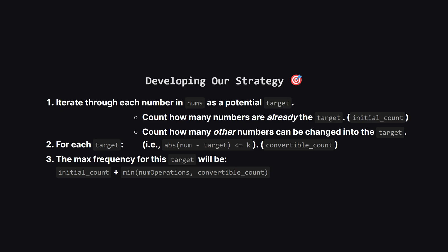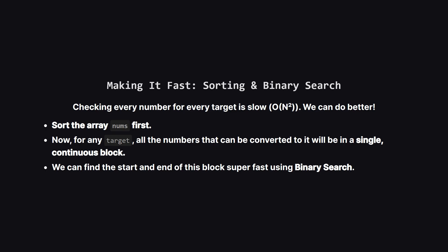So our strategy becomes much clearer. We can just go through each number in our original list, and test it as our potential champion, our target value. For each target we test, we first count how many of them we already have. Then, we count how many other numbers are close enough. Meaning their difference from the target is less than or equal to k. We can use our operations to change these convertible numbers. The total frequency we can get is our initial count, plus the number of convertible ones we can afford with our operations.